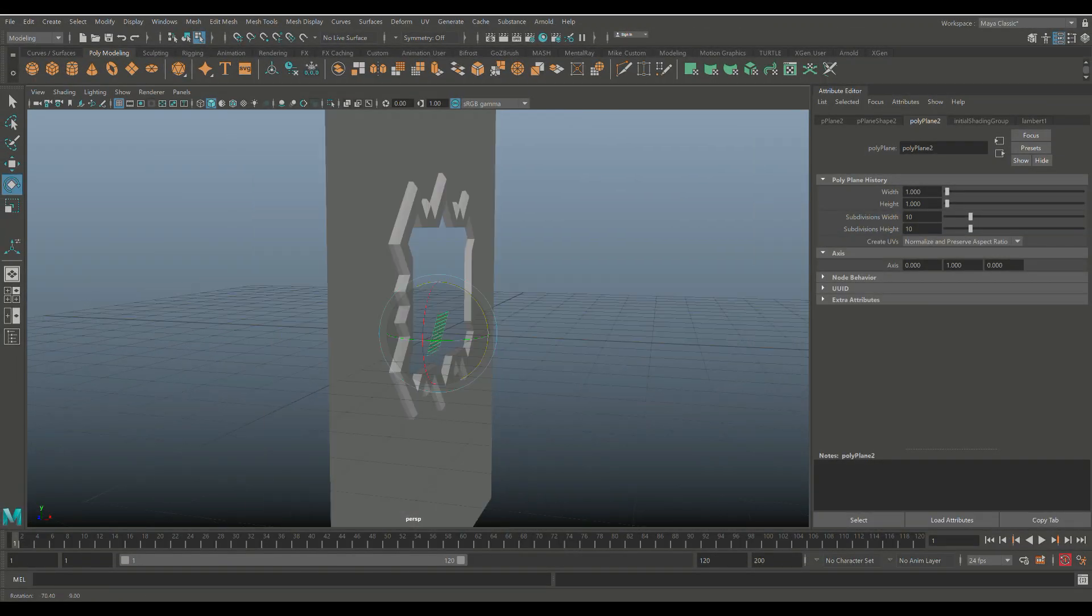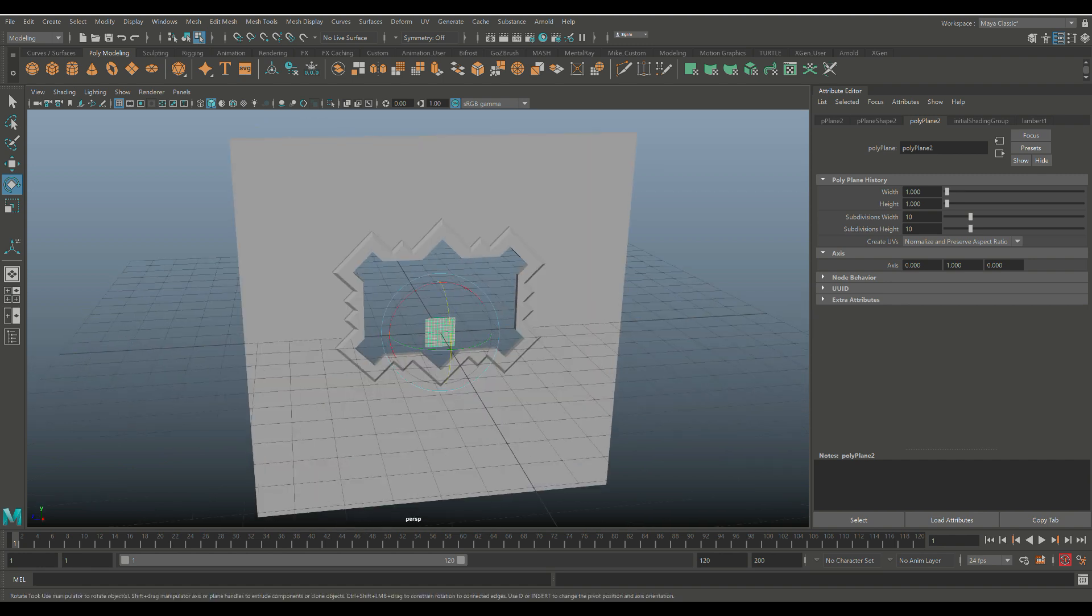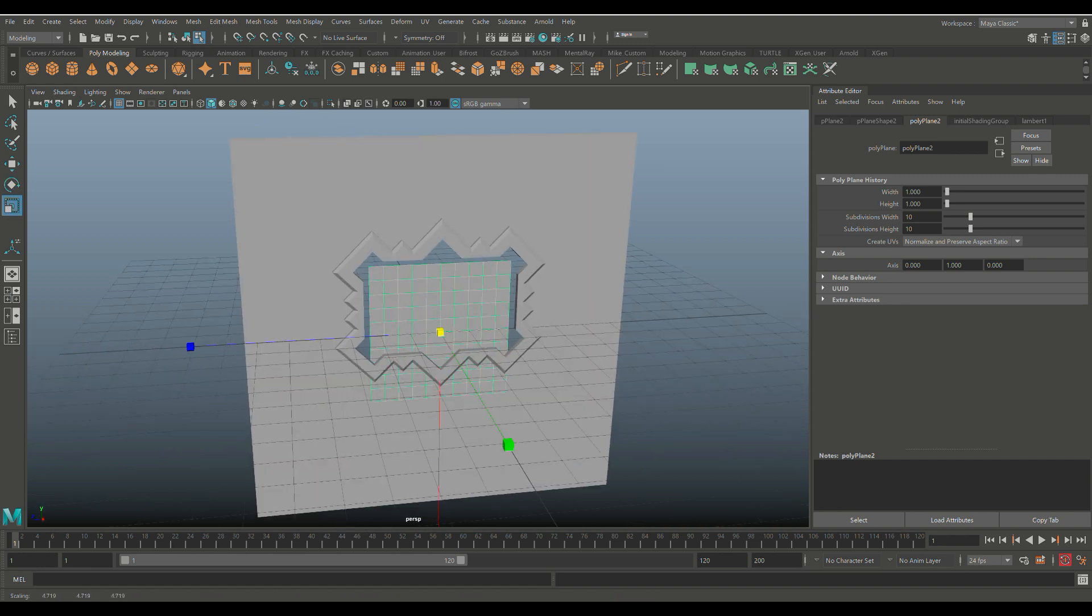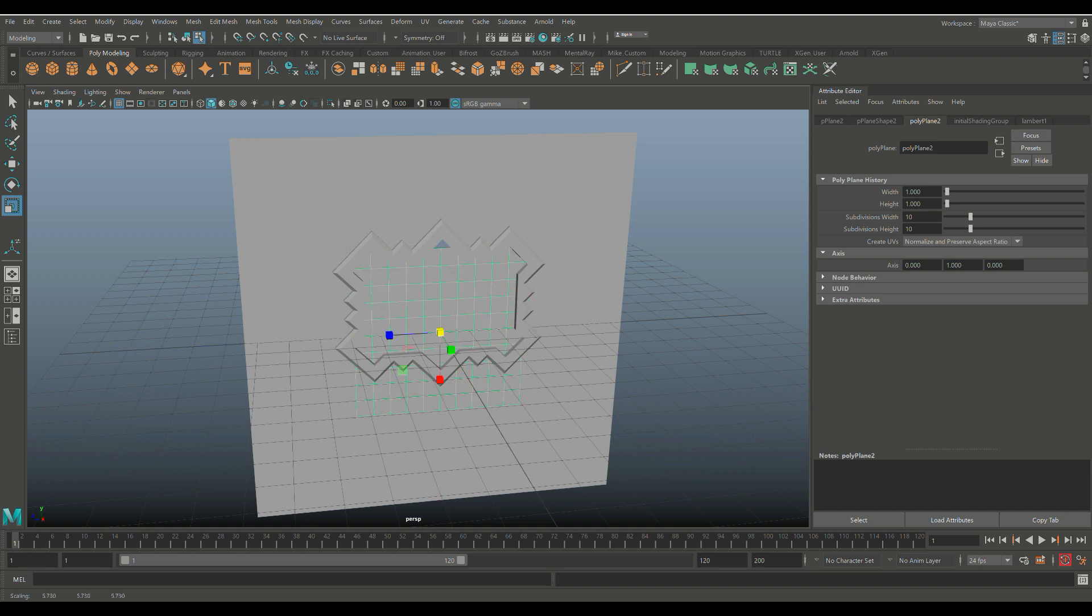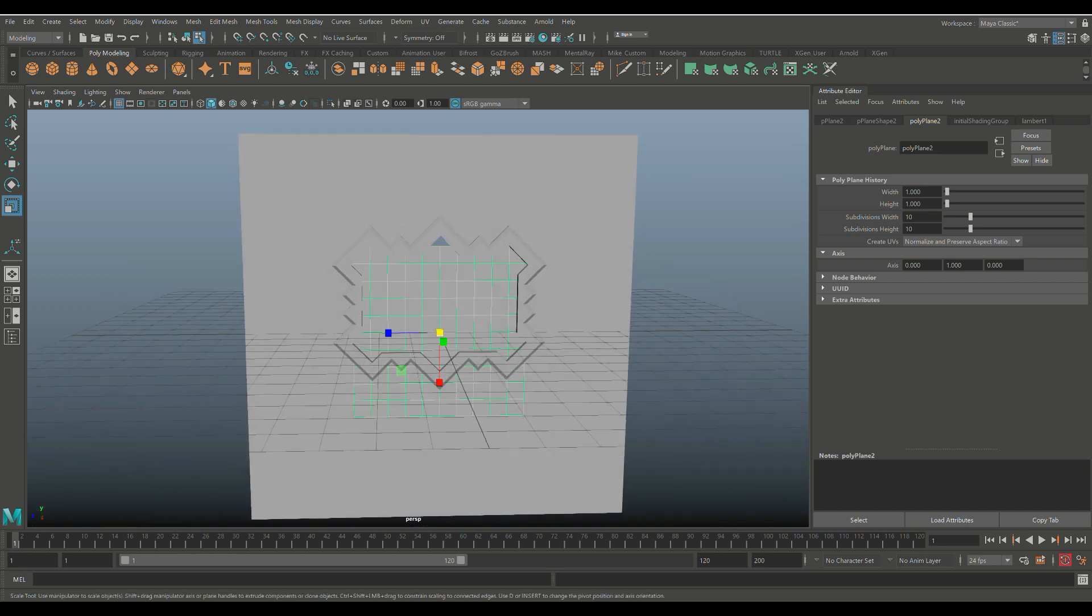Like so, make sure we're 90 degrees. Go back one—yep, we are. Going to hit R to scale this up so kind of see what's going on.